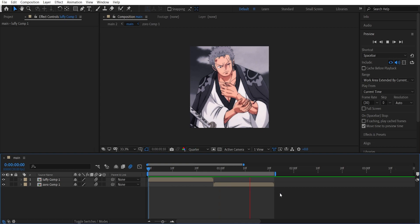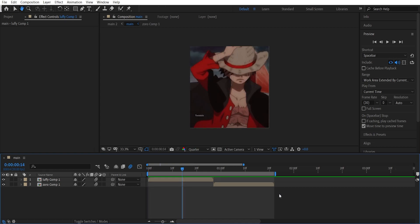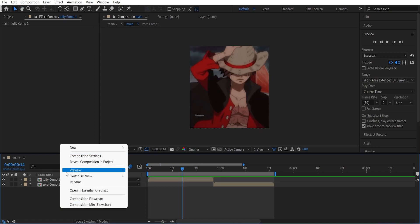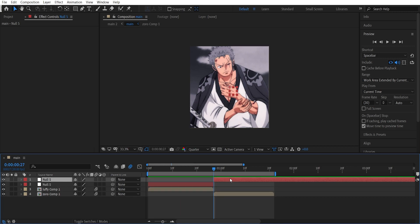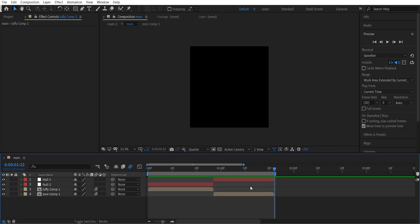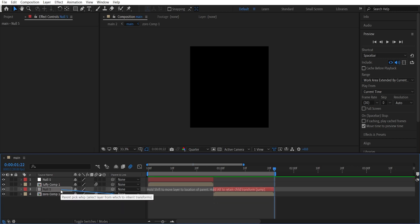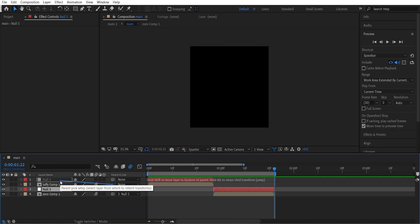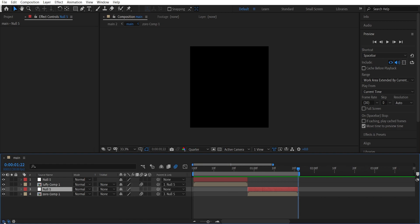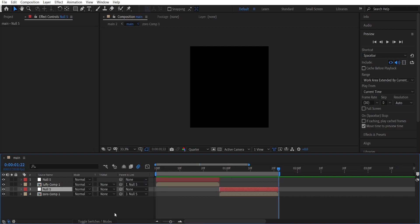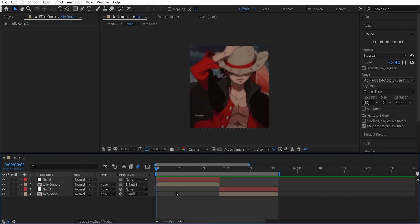So these two other clips that I'm going to use - first of all, add a null layer for each. After that, you have to parent this layer to this null and this layer to this null. If you don't see this option, just click on one of these and you will be able to see it.